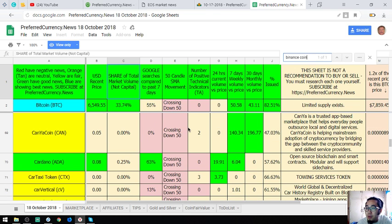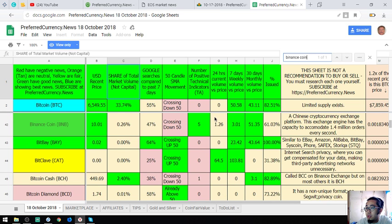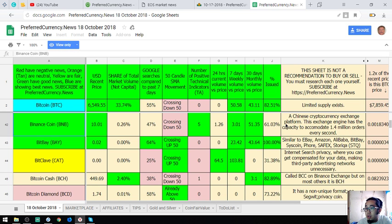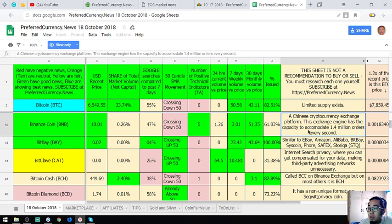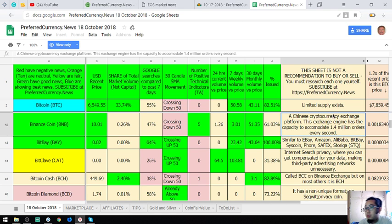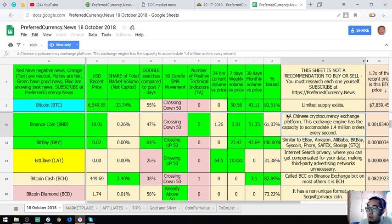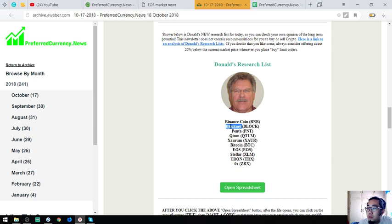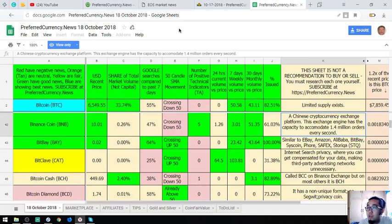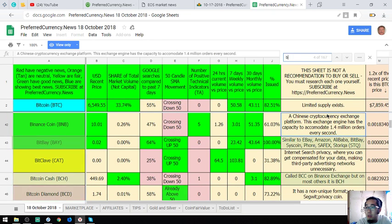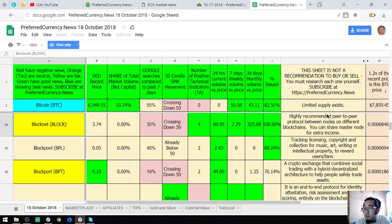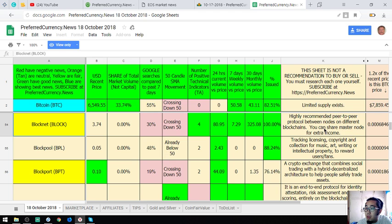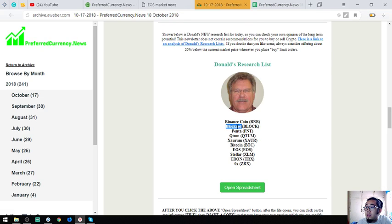Here it is: Binance Coin. Binance Coin is a Chinese cryptocurrency exchange platform. This exchange engine has the capacity to accommodate 1.4 million orders every second. This is Binance.com's token or coin. The next one is Blocknet. Blocknet is a highly recommended peer-to-peer protocol between nodes on different blockchains so you can share a faster node for extra income.